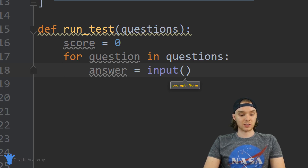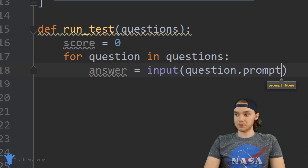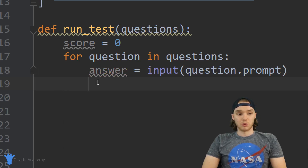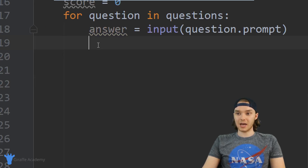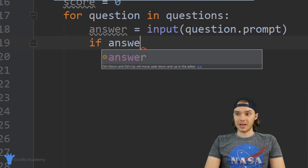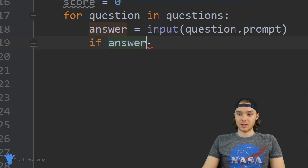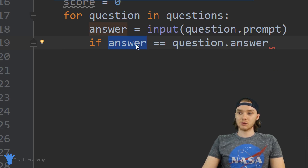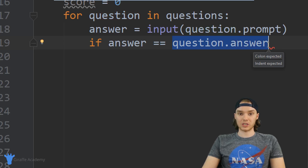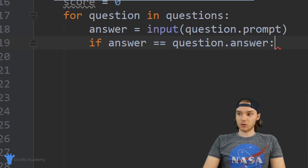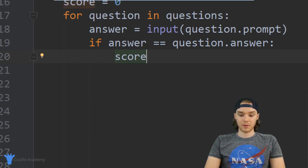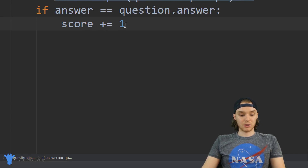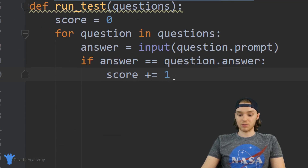I'm giving the input the prompt for the question with question.prompt, so now I have the answer the user entered stored in this variable. We want to check if they got the question right using an if statement: if answer equals question.answer — checking if the student's answer equals the correct answer for the current question. If this is true, I increment score with score += 1, which just means we're adding one to the score.